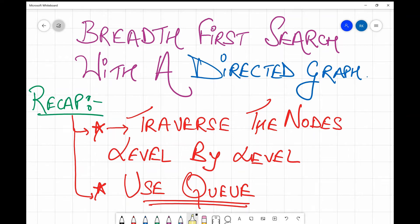Hello friends, welcome back to my channel. In this video we are going to study how to perform the BFS algorithm on a directed graph. We'll take a quick recap of the important points: while performing BFS we traverse the nodes level by level, and we use a queue to traverse the nodes.